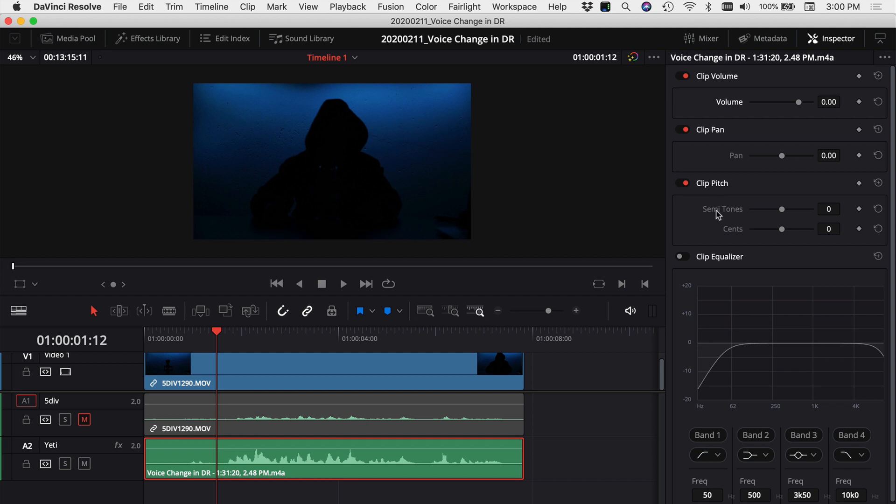If you change your semitones here, if you bring it negative that's going to make your voice deeper, and if you bring it positive higher it's going to make your voice sound like a chipmunk.